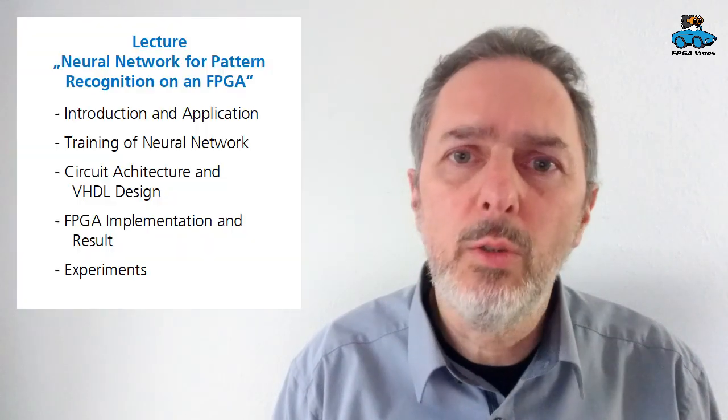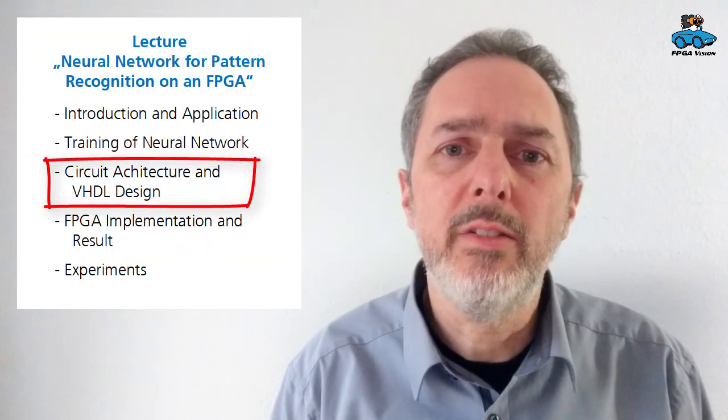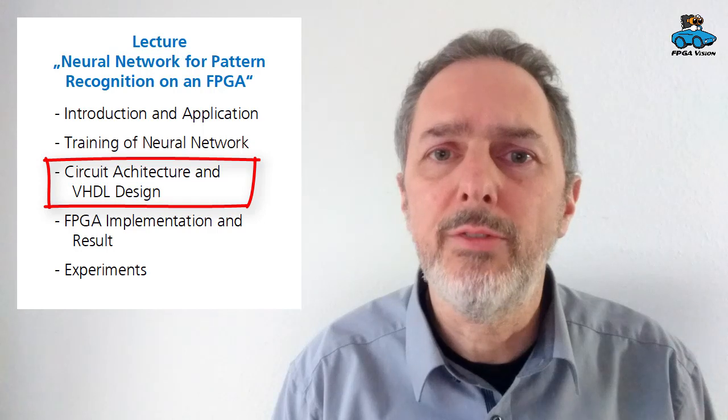And in the next video, we will have a look at FPGA design using these parameters from the training. So, thanks for watching and see you in the next video.